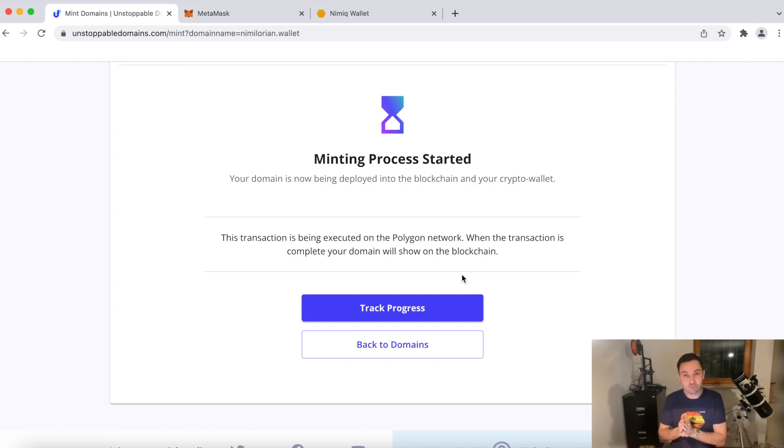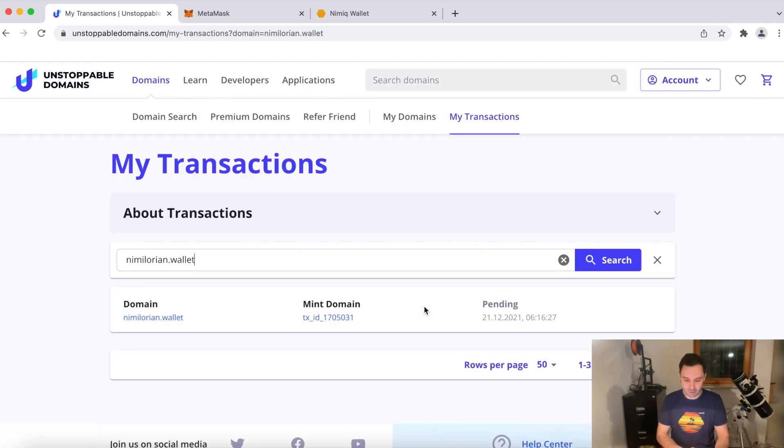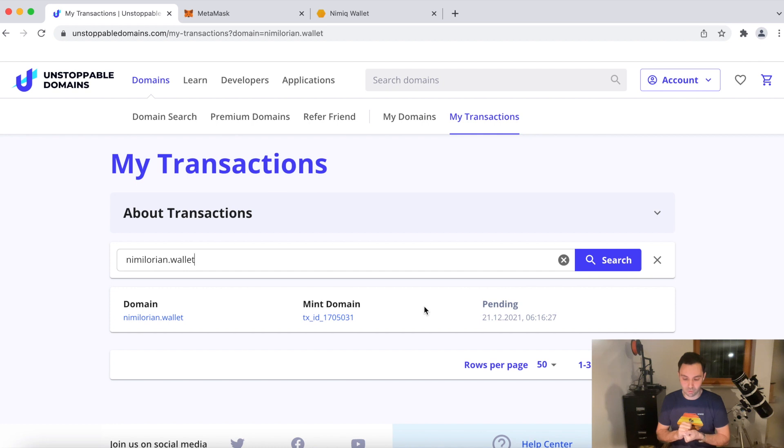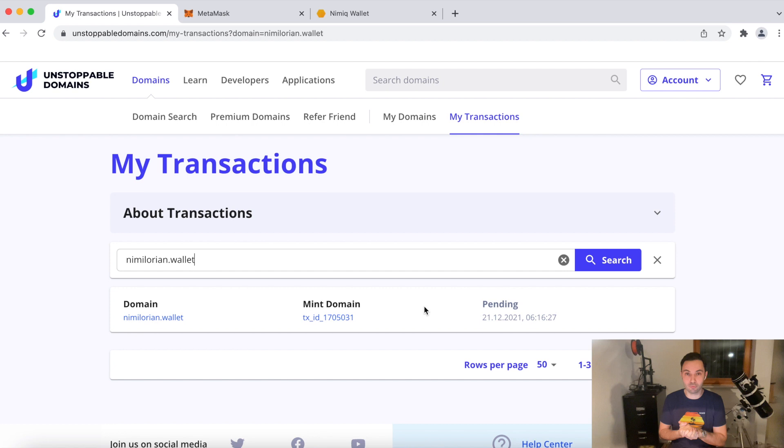Minting is free. All you need is a wallet to keep your NFT domain in. So we can track the progress of our domain. It's still pending. Usually this takes a couple of minutes. So we'll fast forward again here until it's actually minted. And then we will set it as our NIMIC wallet, as the domain for the NIMIC wallet that I just created. I'll be back in a second.